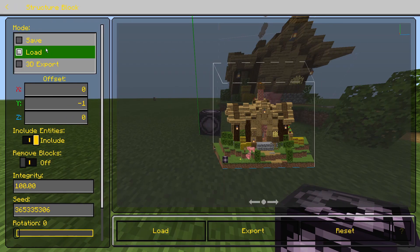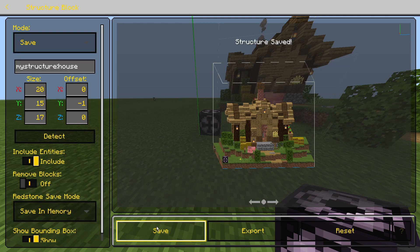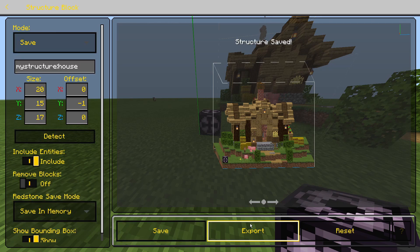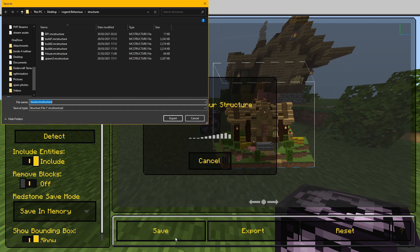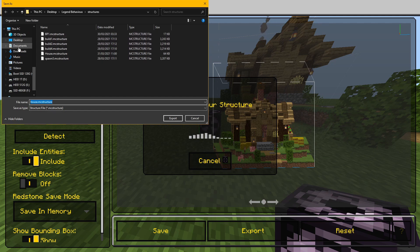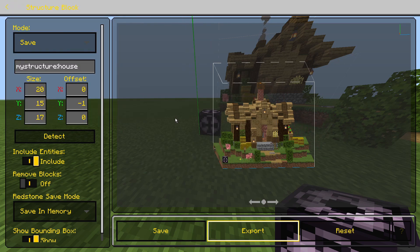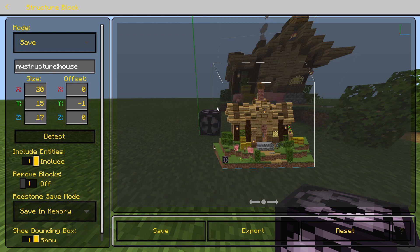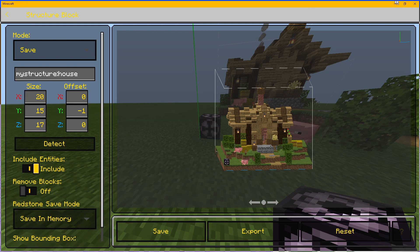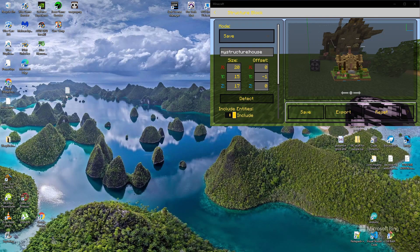Go inside the structure block, change it to Save mode, hit Save, then hit Export. You need to hit Save before you hit Export. Save it somewhere memorable — like your desktop — and it will save as a dot mcstructure file. Hit Export. If we go to the desktop, there it is: house.mcstructure.